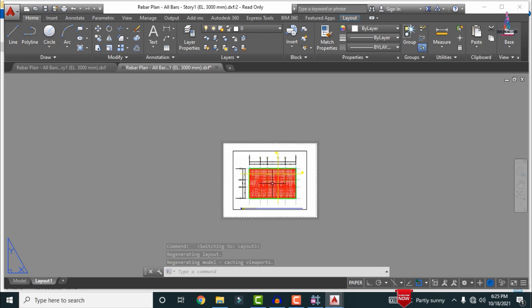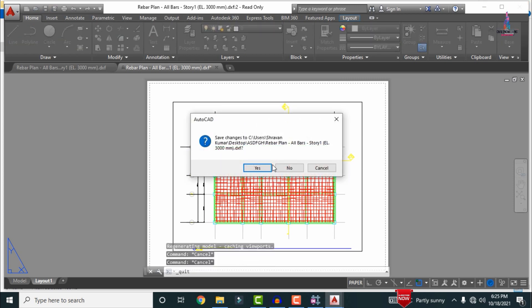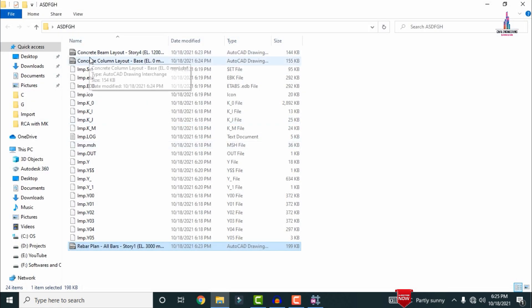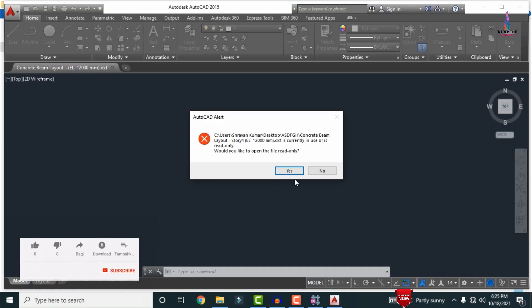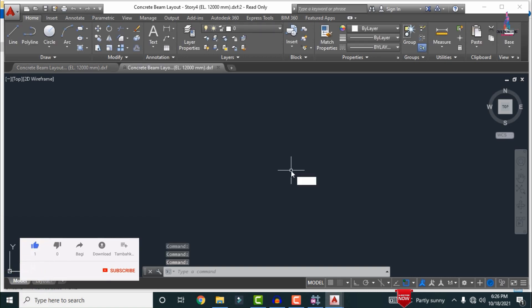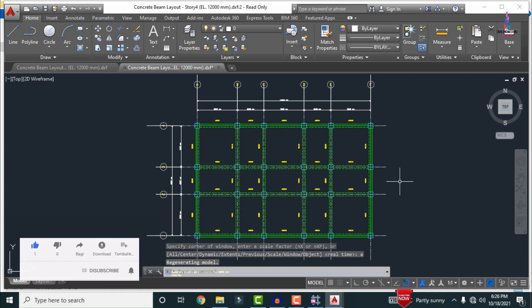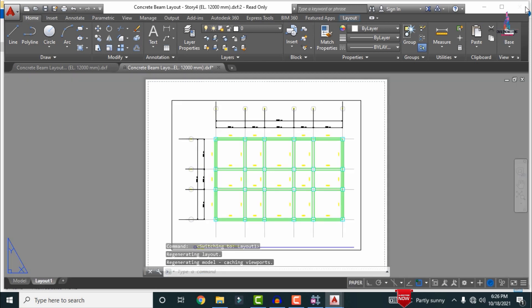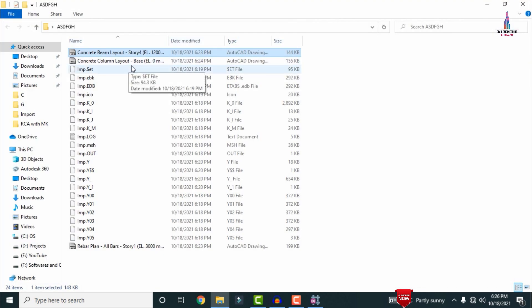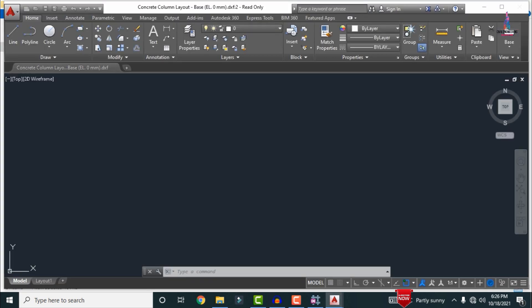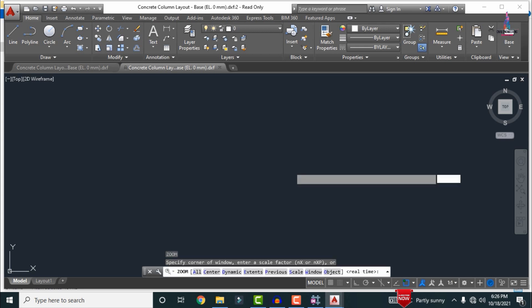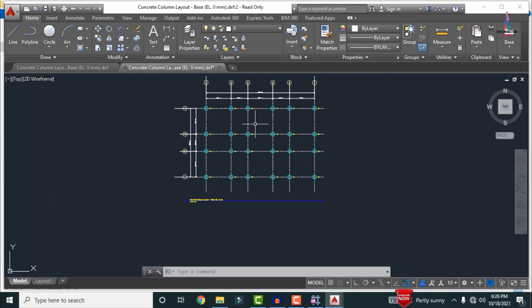This completes the process of exporting slab reinforcement details. In the same process, select the beam framing plan — the center line diagram for beam sections. Click the Read Only option, then Z Enter and A Enter to load the beam framing plan. You can save this file using the Layout option. Similarly, for the column detailing framing plan, select the column layout for the base elevation zero, click the option, then Z Enter and A Enter to load the center line diagram. This is the complete process of exporting CSI Detailing into AutoCAD software.